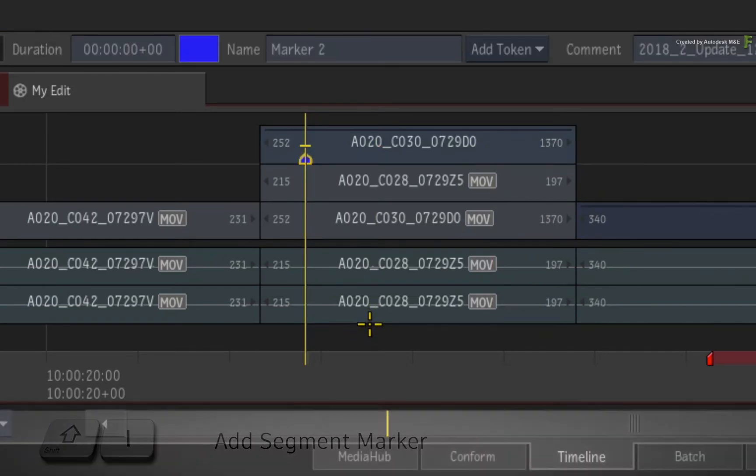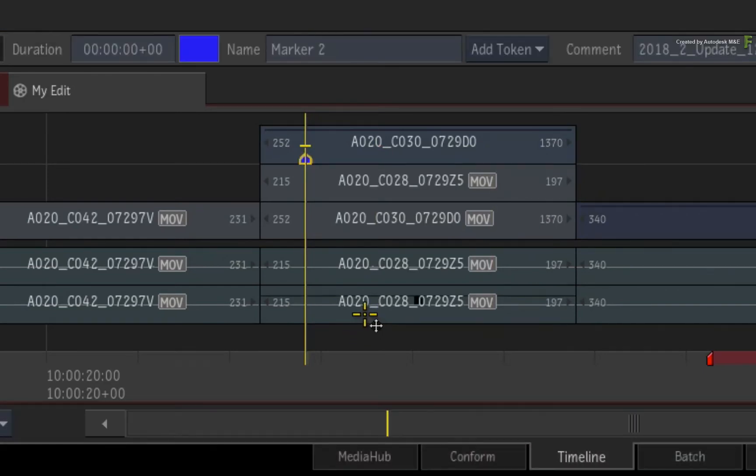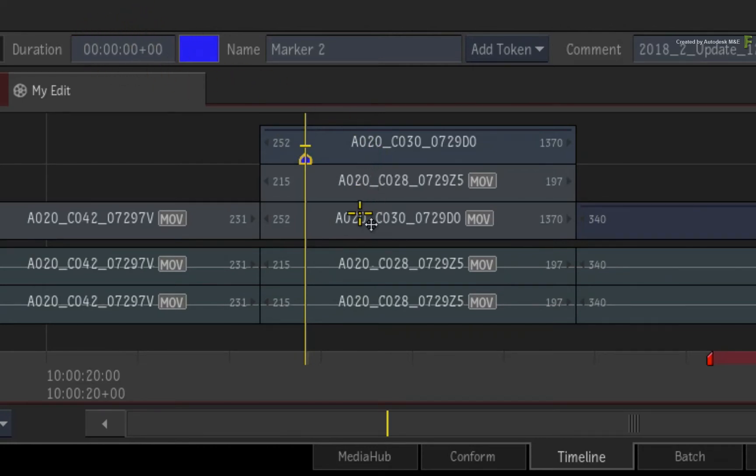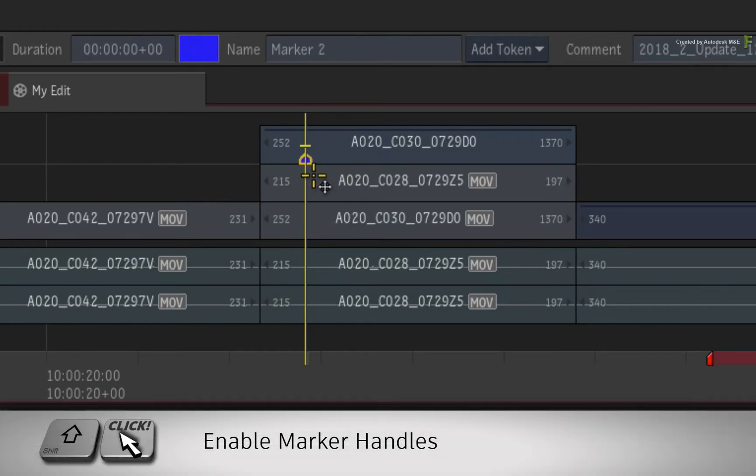As before, you could adjust the duration sliders in the FX bar or Markers view to set a duration. To split out the marker handles gesturally on the segment, just hold Shift and click on the segment marker.